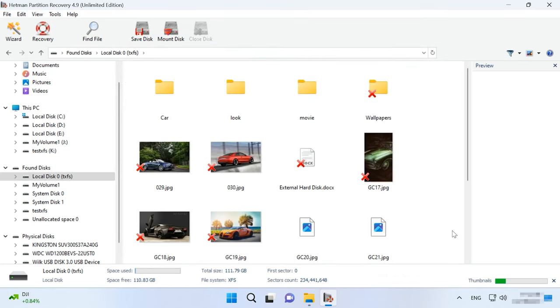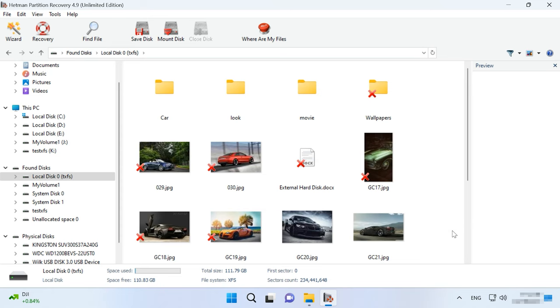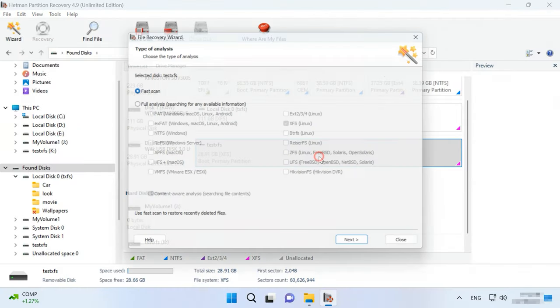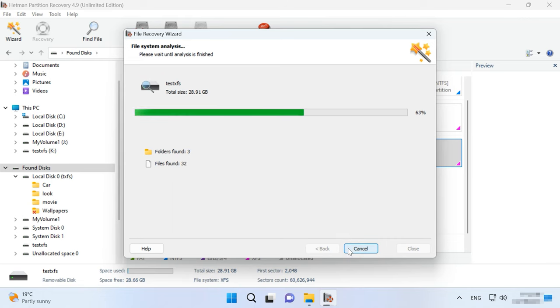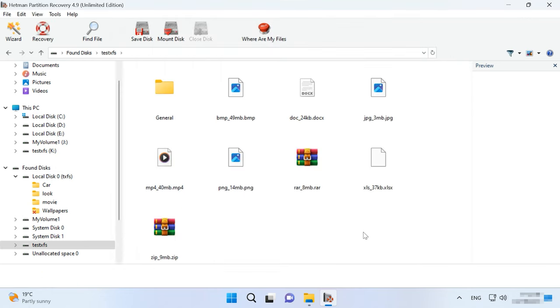Although it is originally designed for file recovery, it can also be used as an XFS disk reader. Hetman Partition Recovery lets you recover files erased from an XFS disk, deleted as a result of disk formatting or partition removal. It can handle hard disks, USB drives, memory cards and other data carriers. A convenient user interface makes the disk reading process as easy as possible for all users regardless of their experience.